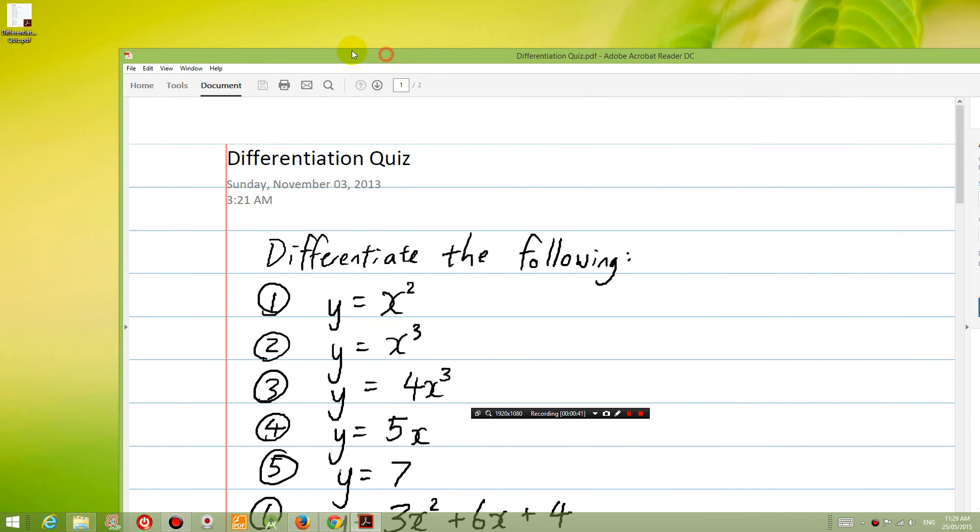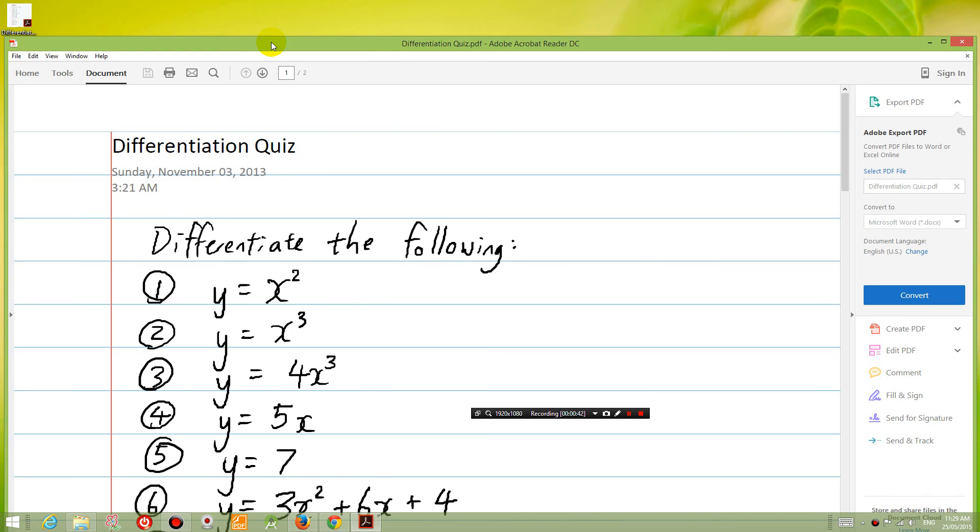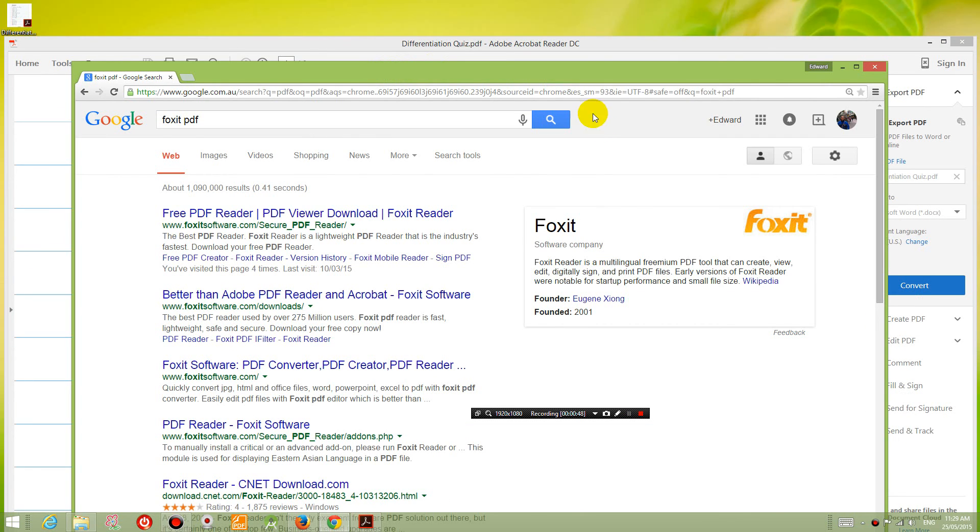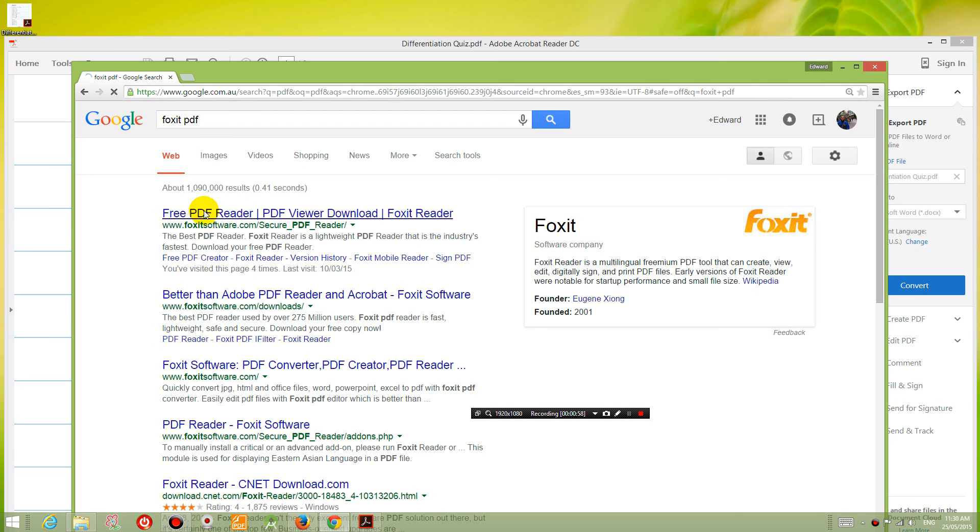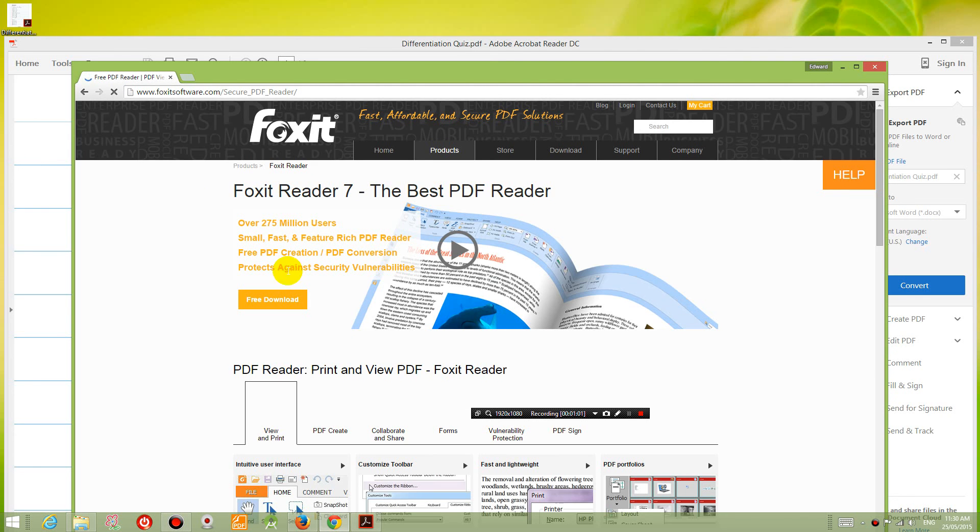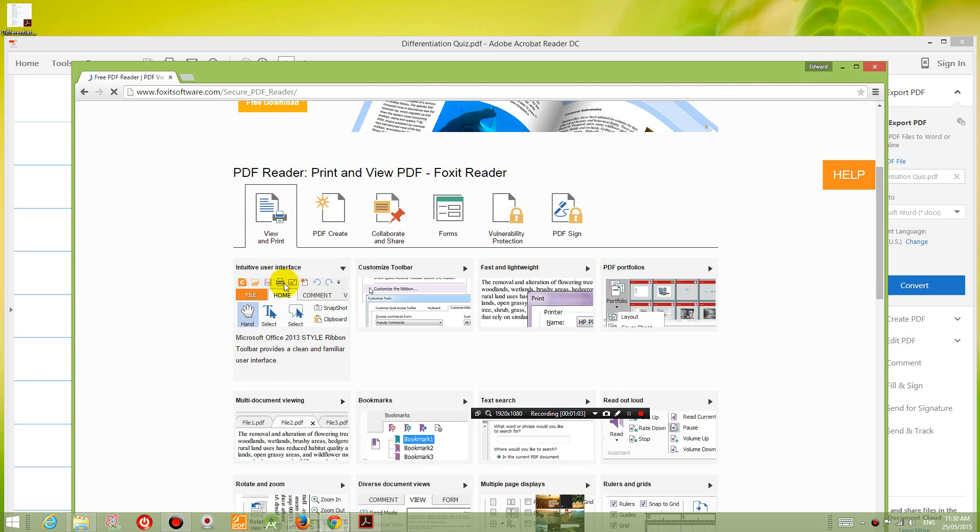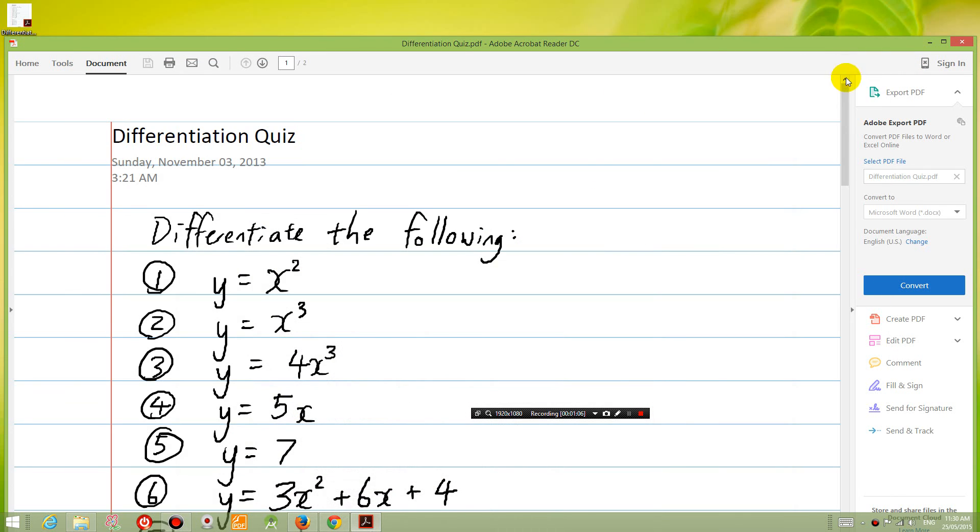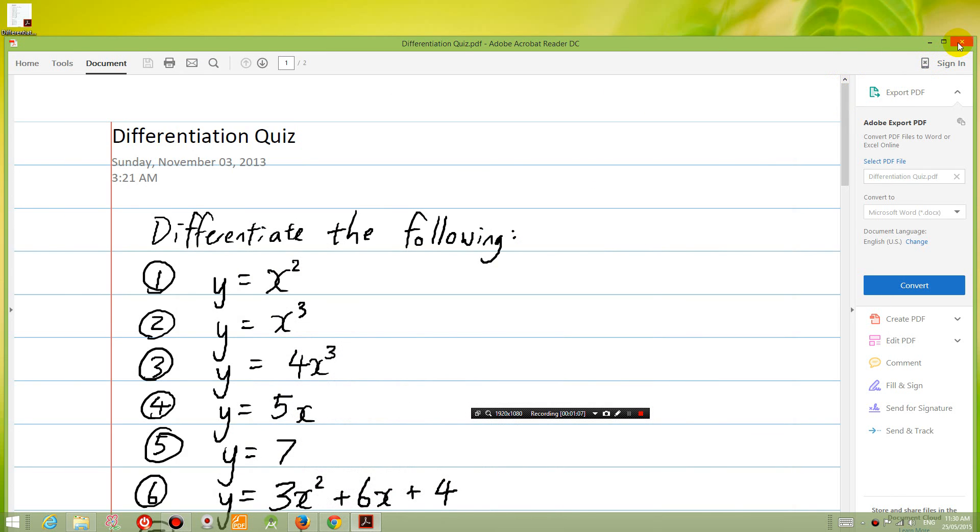So to overcome this, what I have done is I have downloaded another program called Foxit Reader. If you go into this website and download the PDF Reader, just download it and then I will show you what to do once you've downloaded it.